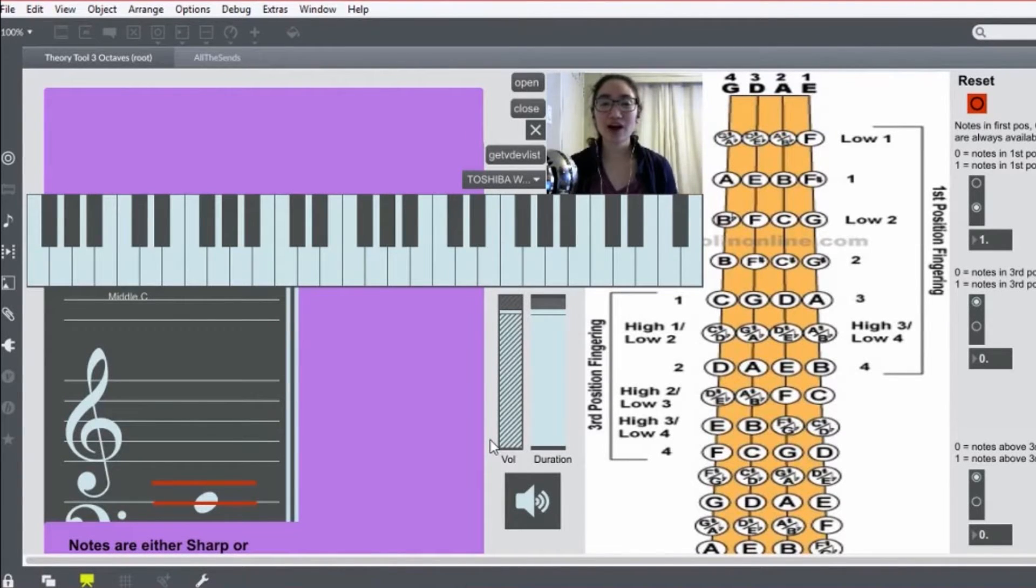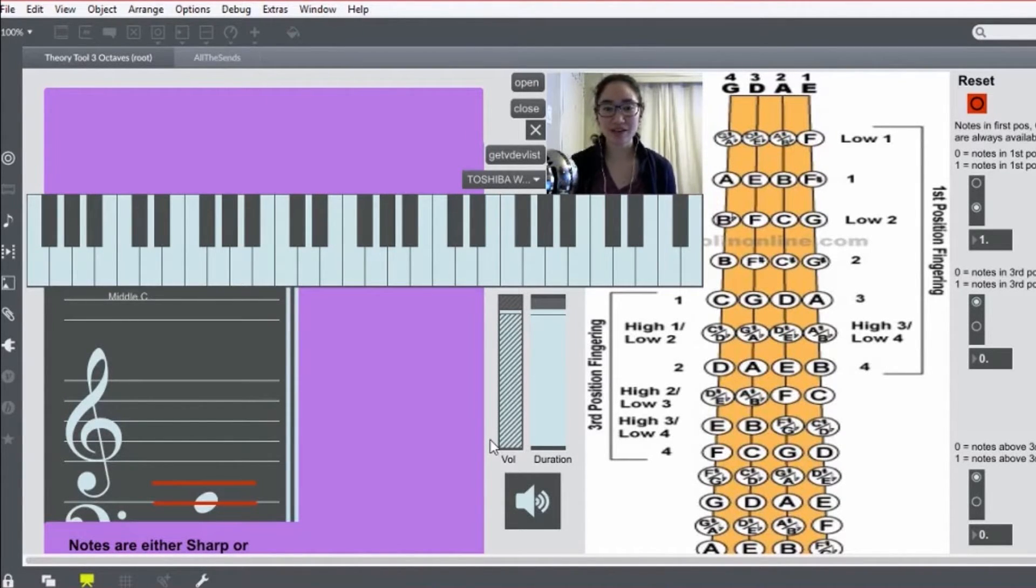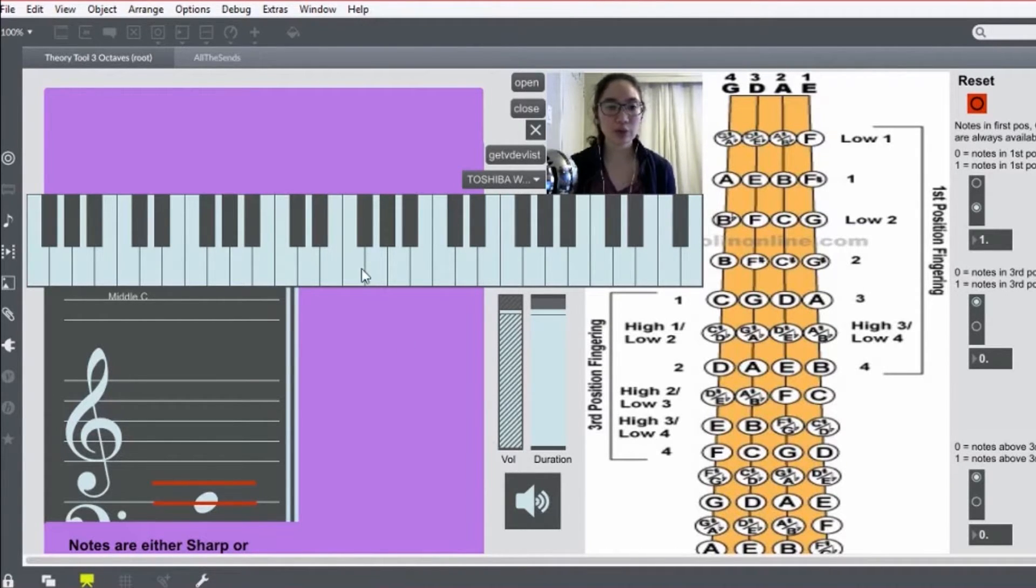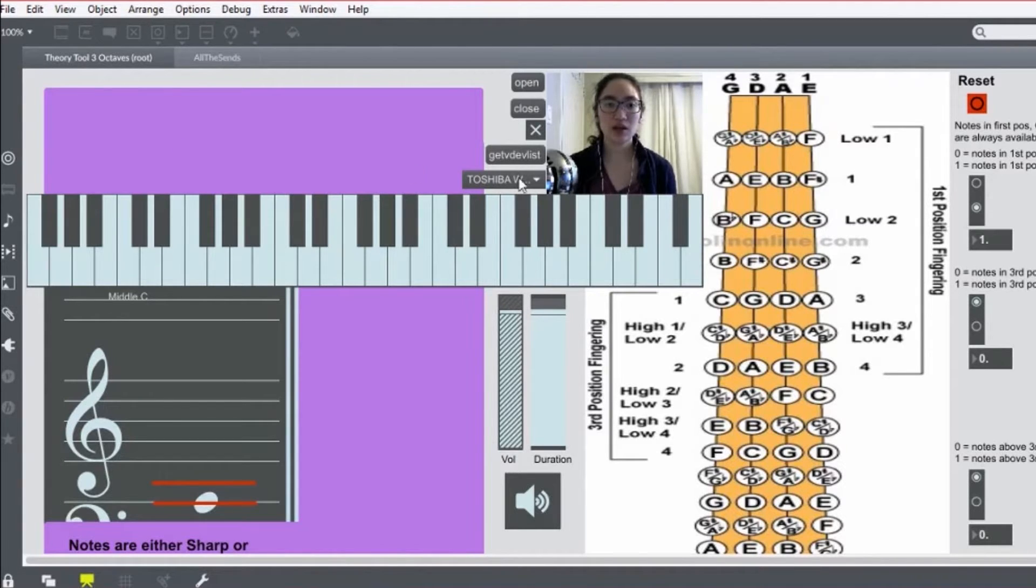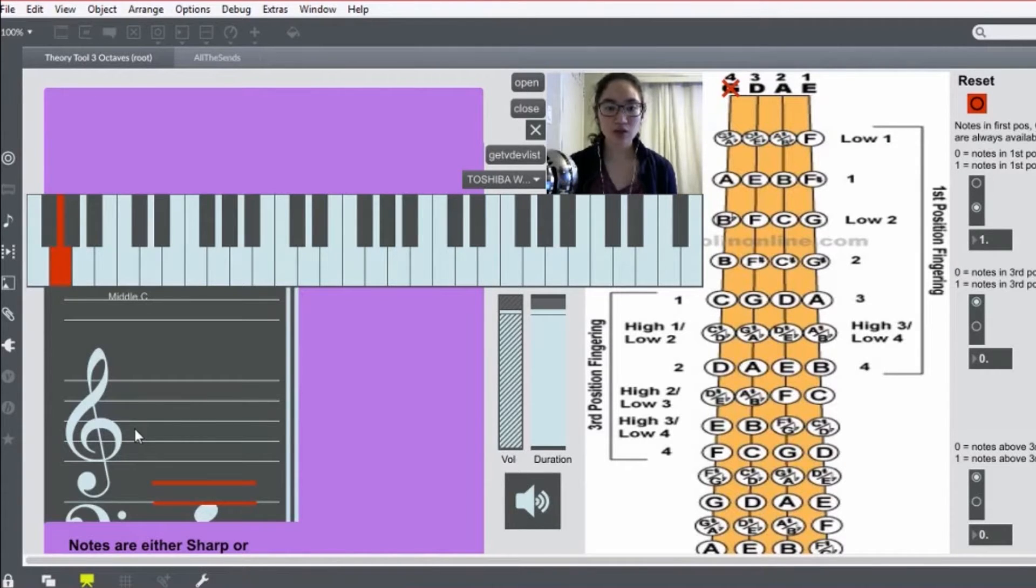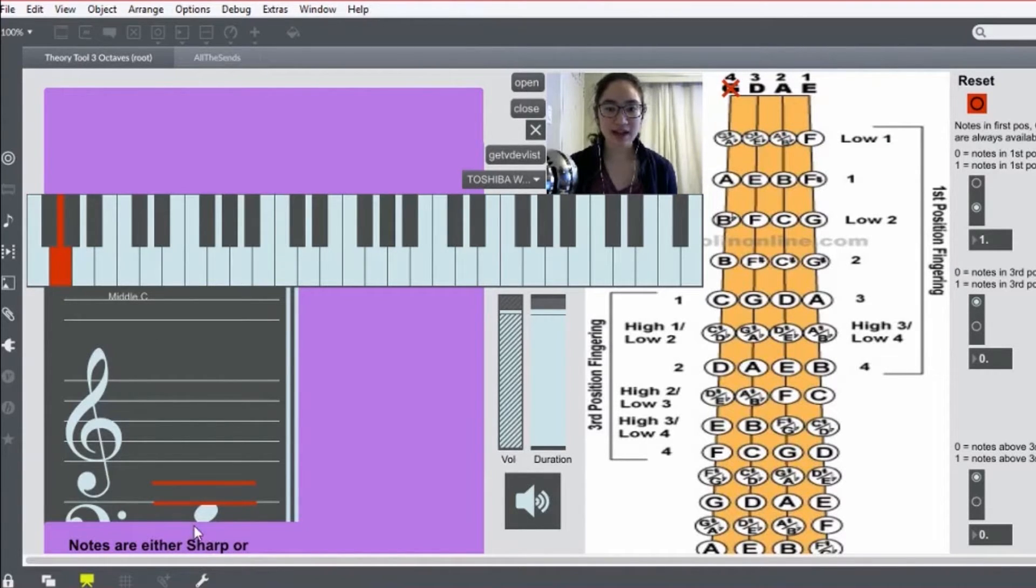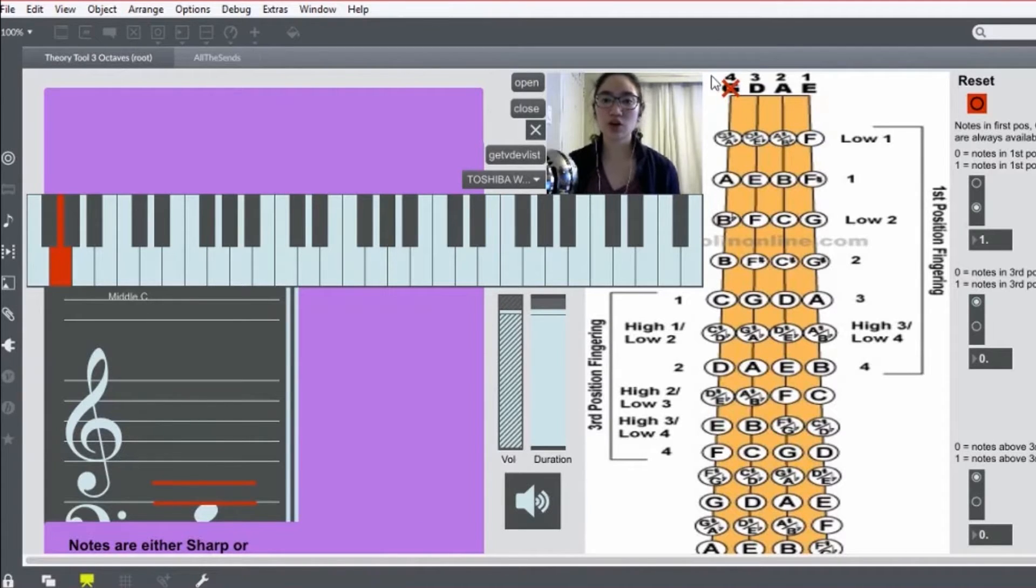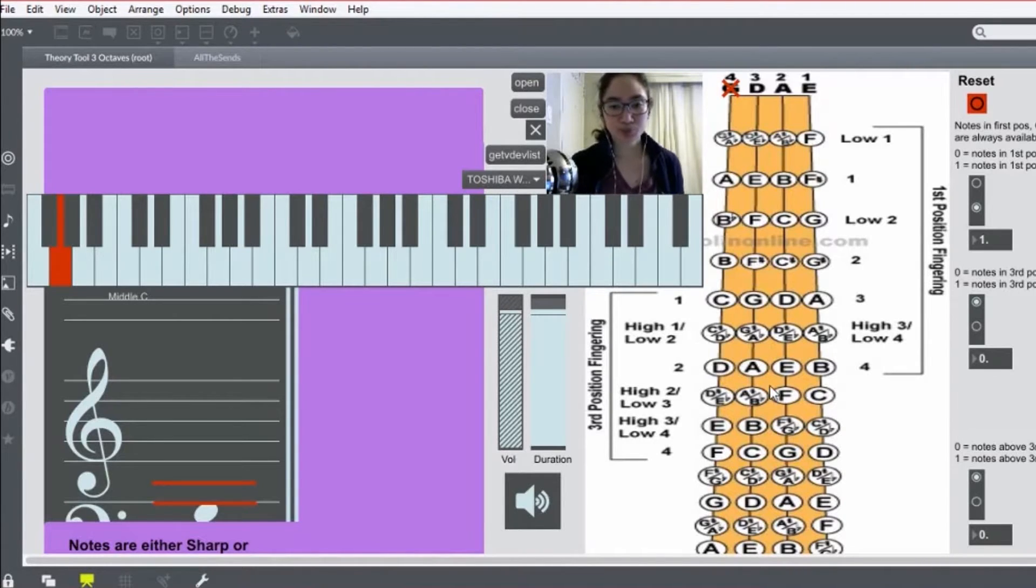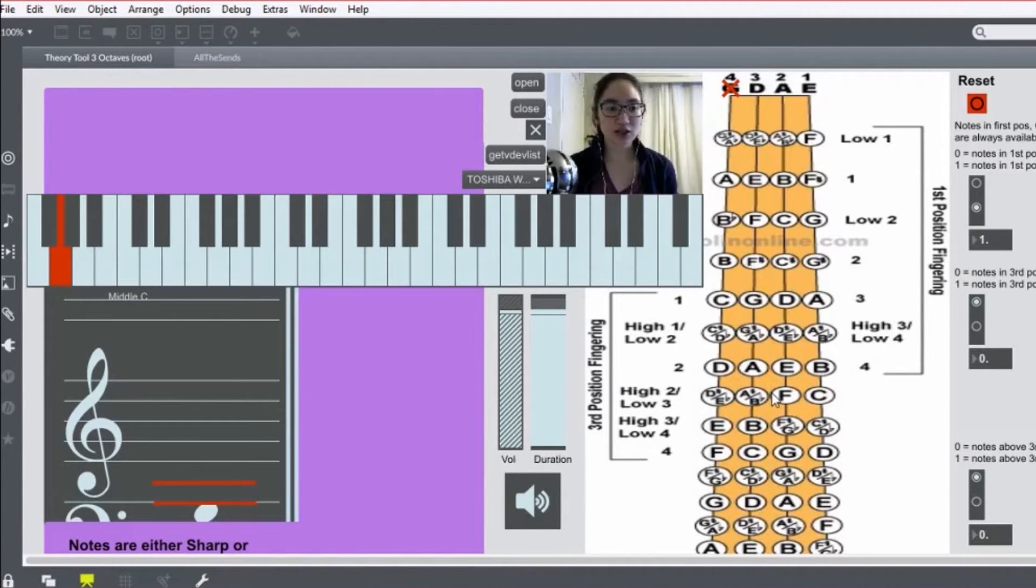Hey guys, so I thought I'd try making a new video series with this Max MSP patch that I have made. So if you look here, I have a keyboard, and when I press a note on it, you'll hear it. It will show up on the staff here,